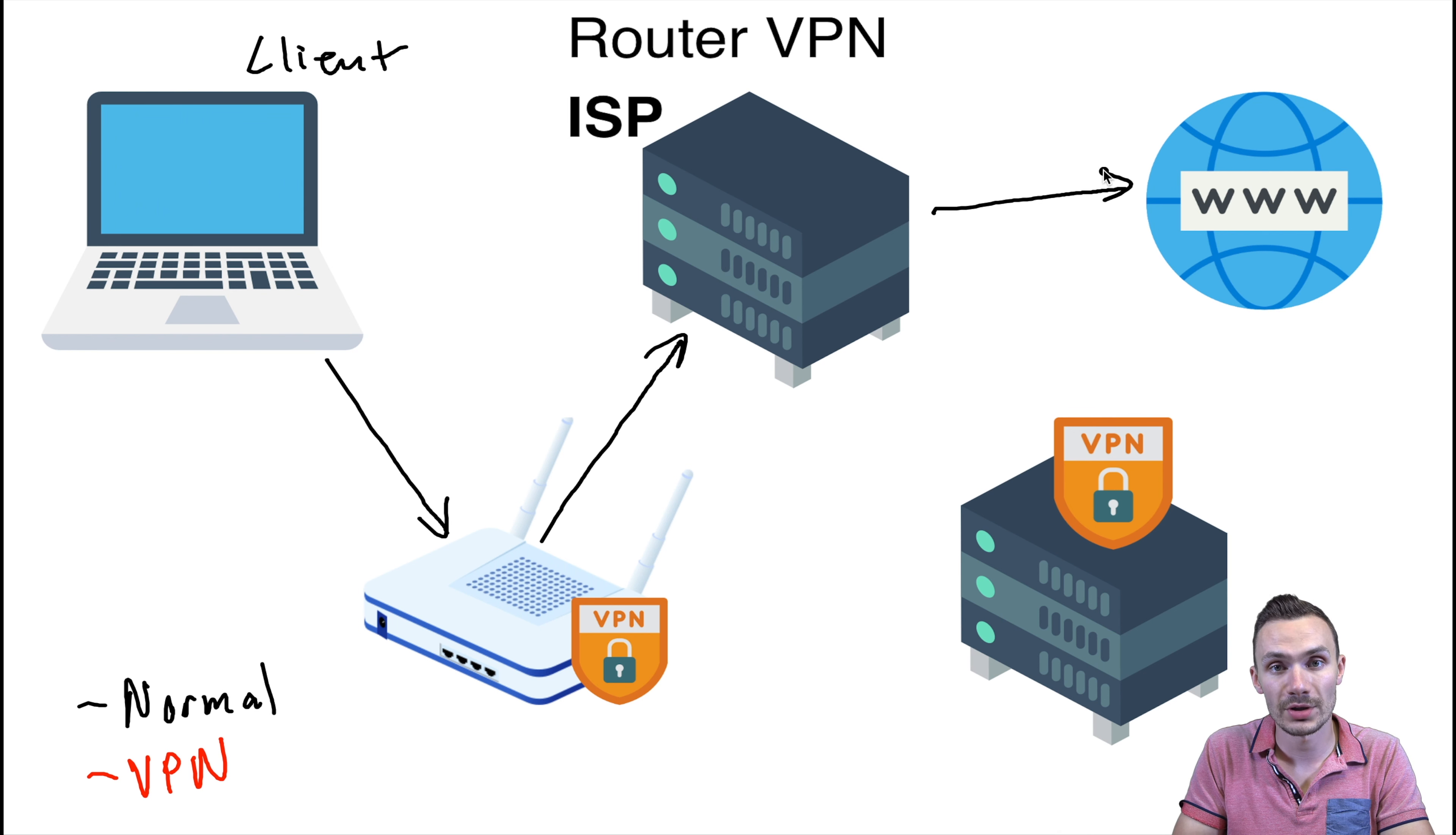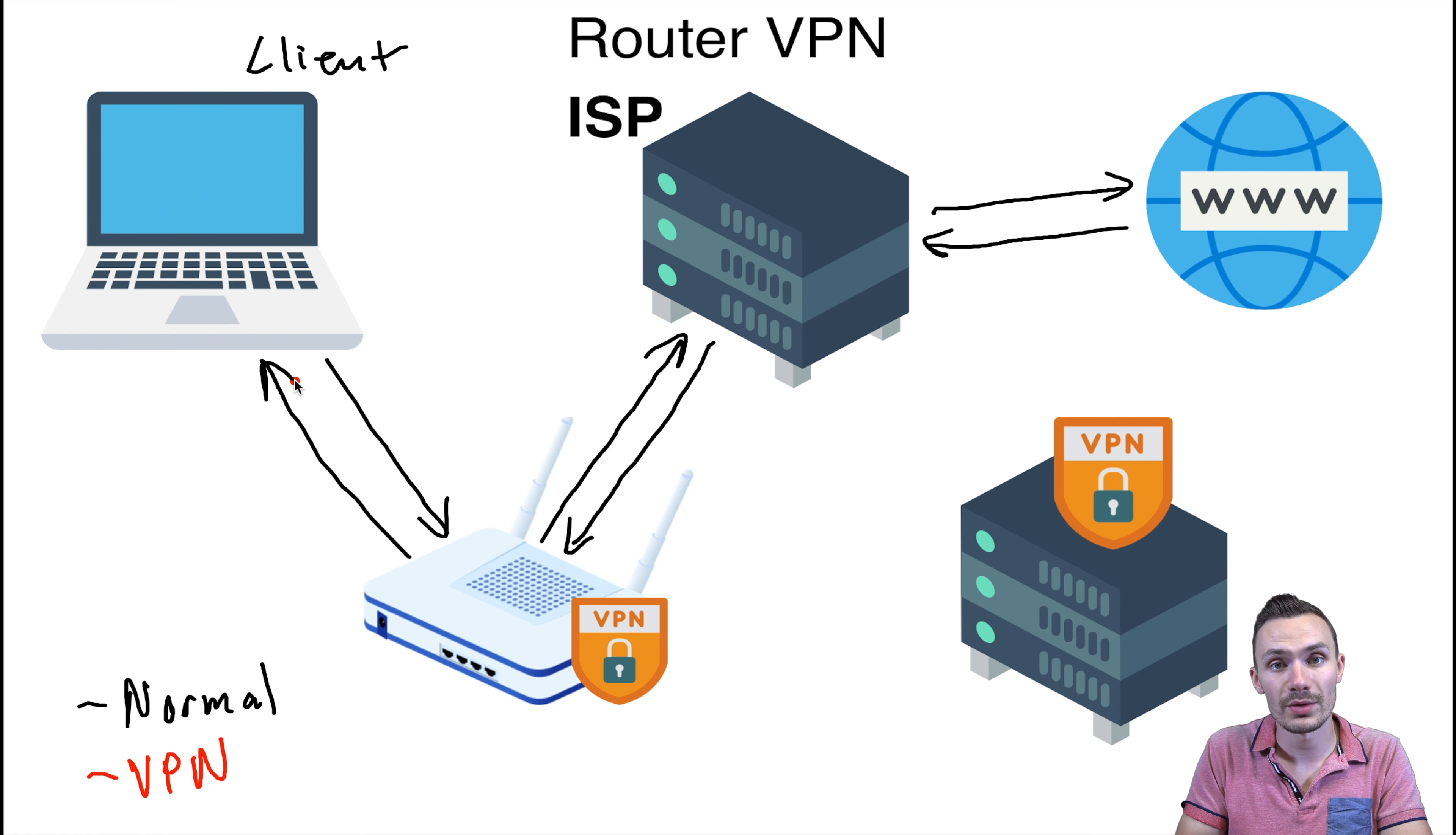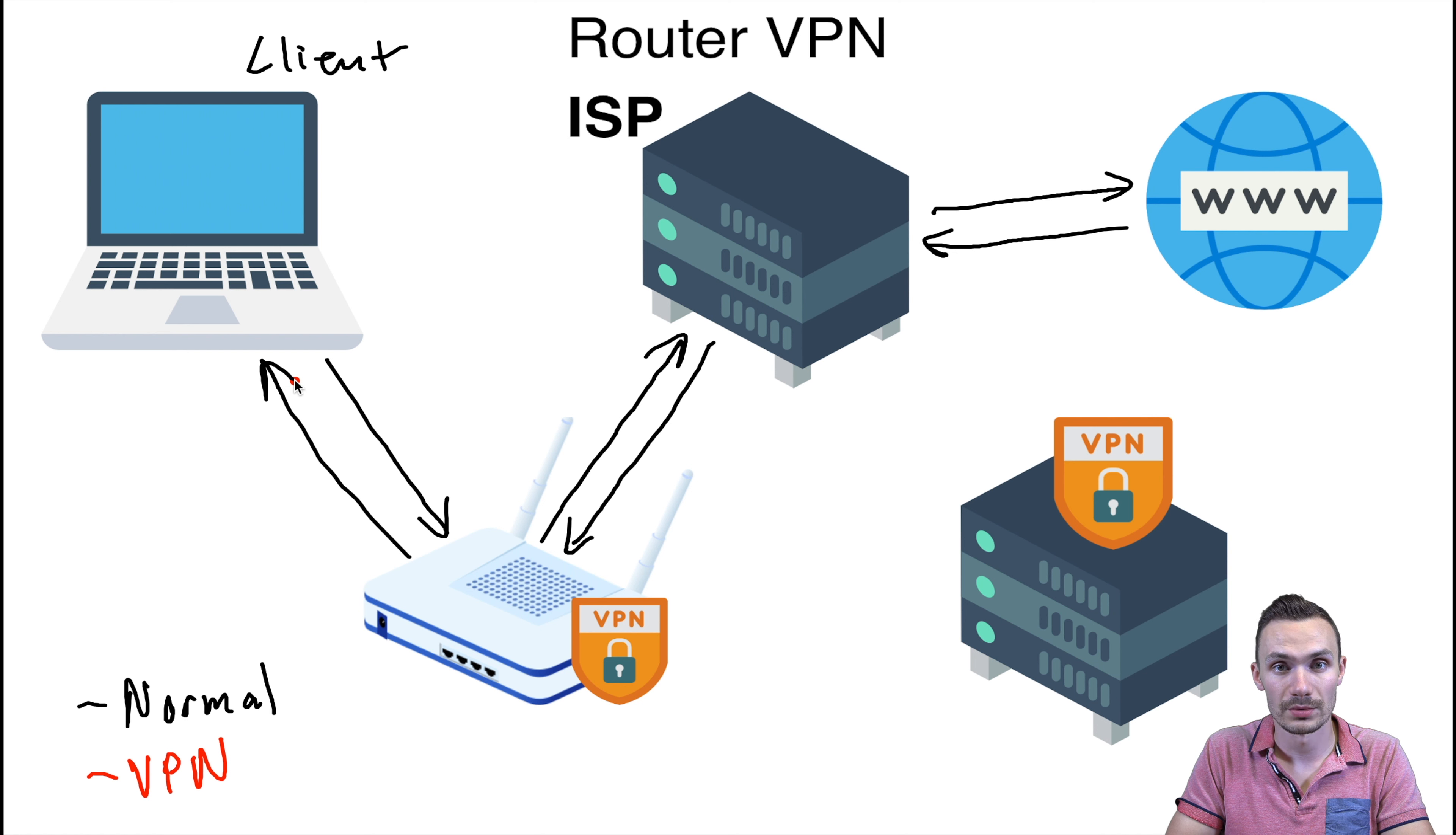Your ISP then will send that connection to its internet destination. The internet destination will then respond, and the connection will take the same path that it took to get there. Now with the VPN scenario, it's slightly different. First, your client laptop will make a connection to the router, just as before.